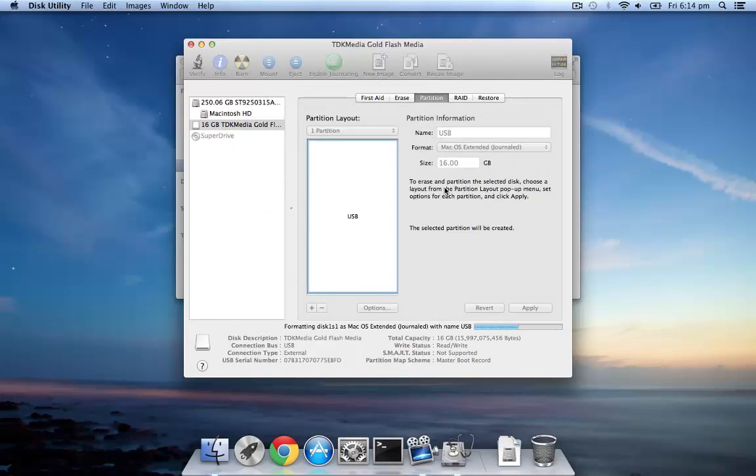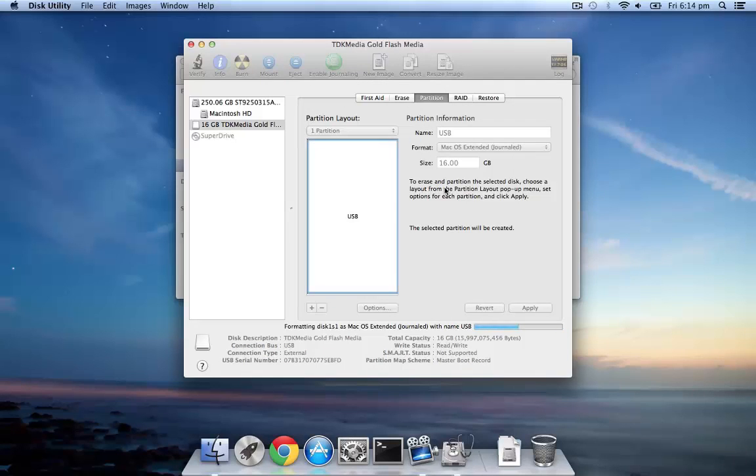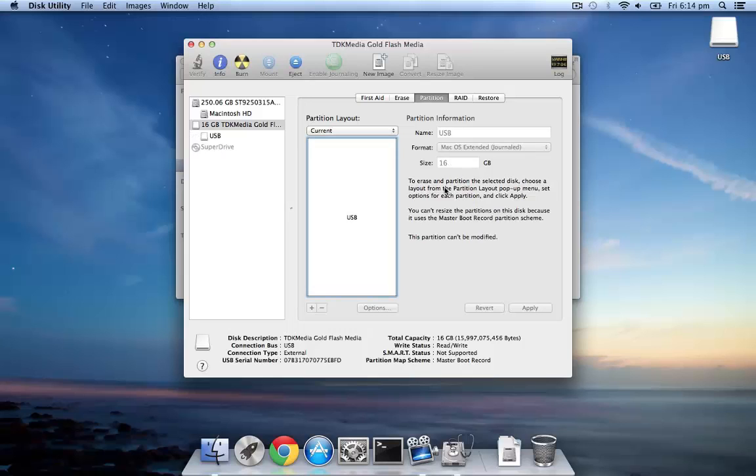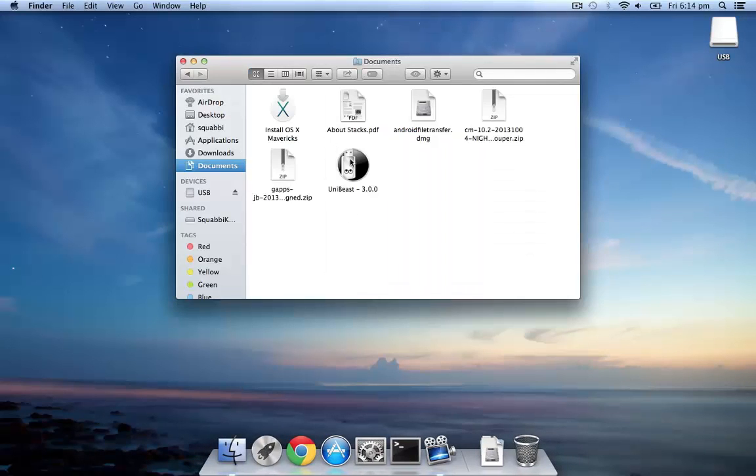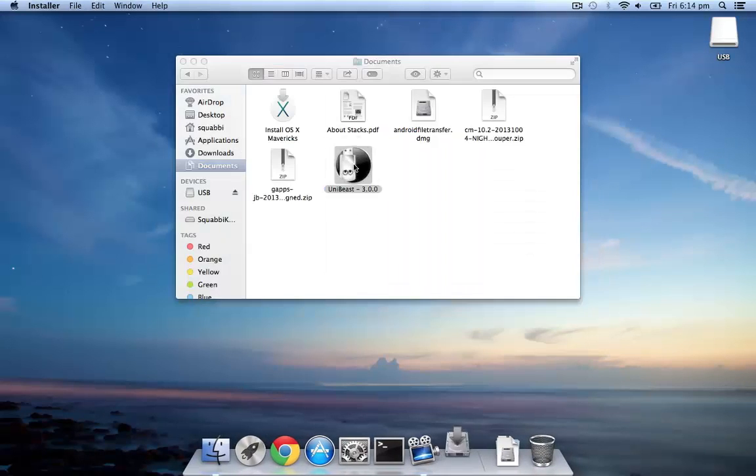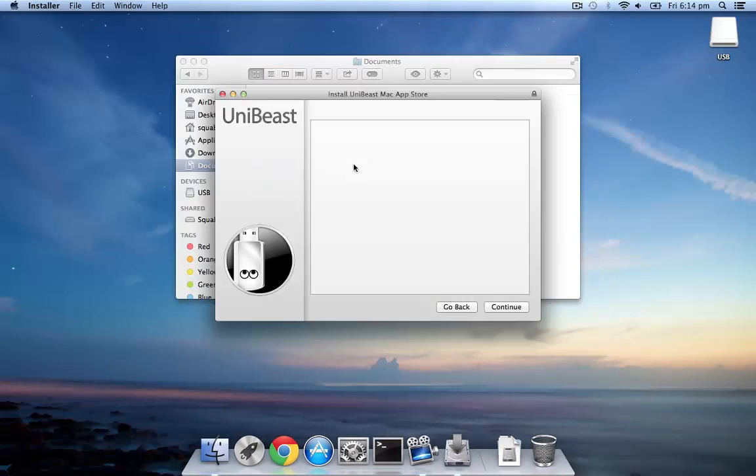Now we'll wait for the partition to finish. Once that's done, you can quit Disk Utility and then run UniBeast.